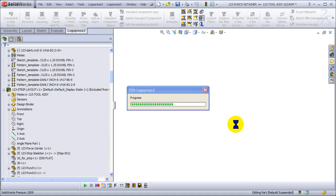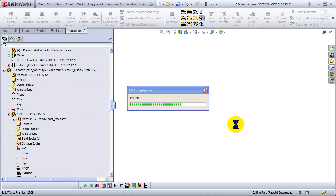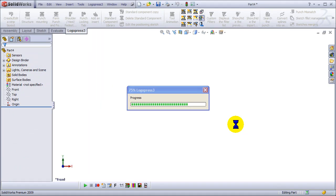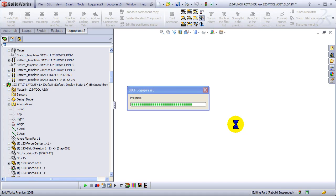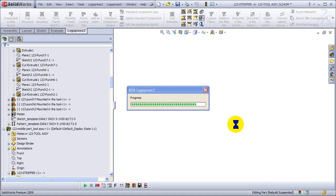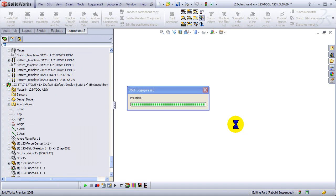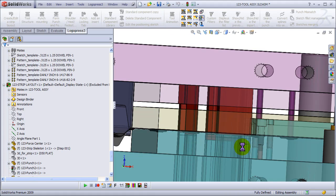And we're opening and editing each part in the background, saving a bunch of time, as we do with all aspects of LogoPress 3. And now you'll see that the punches will become red.